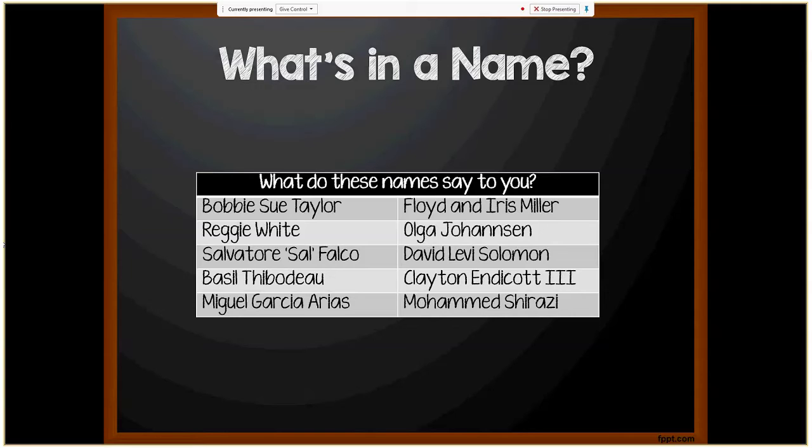When you think of a name, what do these names say to you? Bobby Sue Taylor, Reggie White, Salvatore Sal Falco, Basil Thibodeau, Miguel Garcia Arias, Floyd and Iris Miller, Olga Johansson, David Levi Solomon, Clayton Endicott III, Mohamed Shirazi.